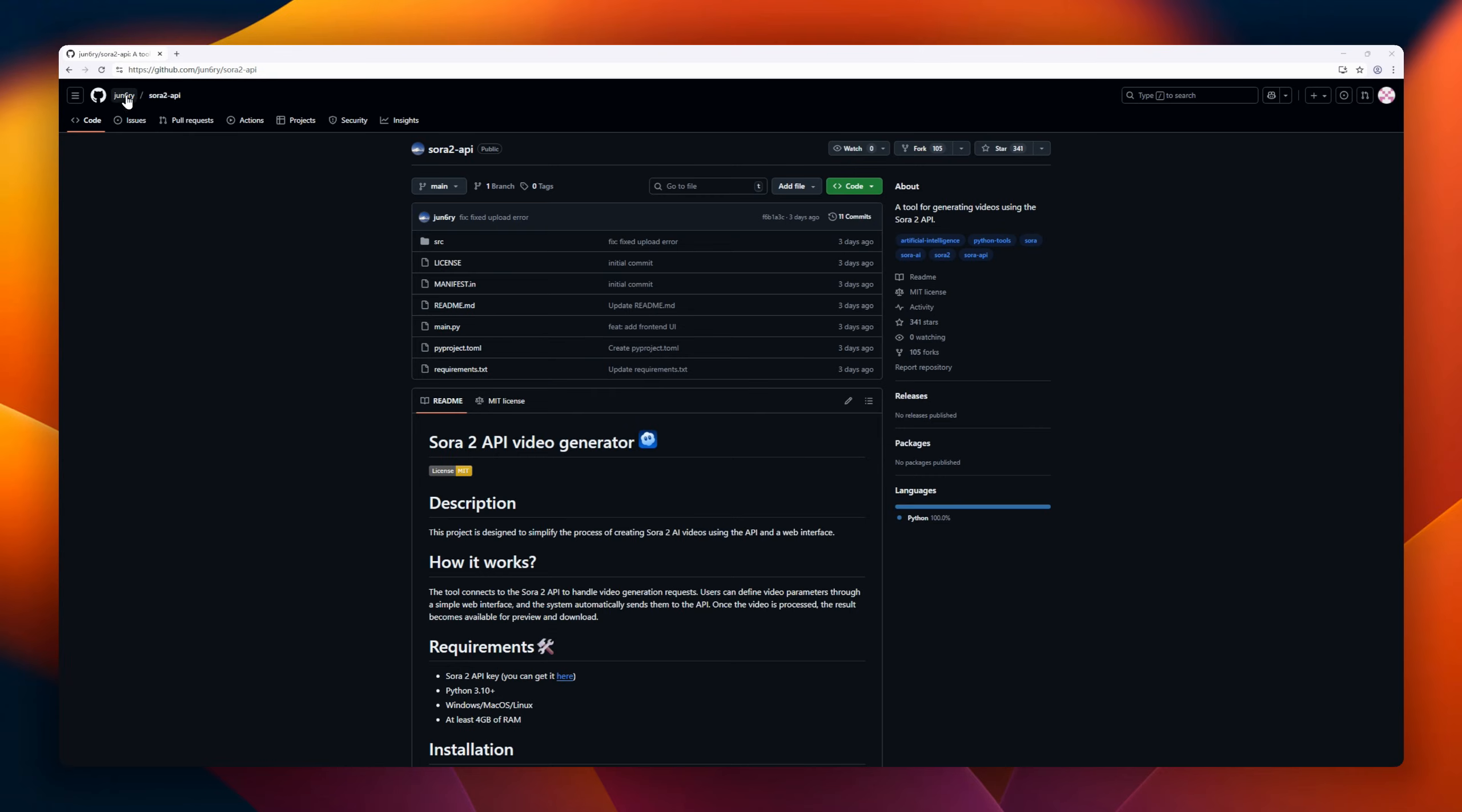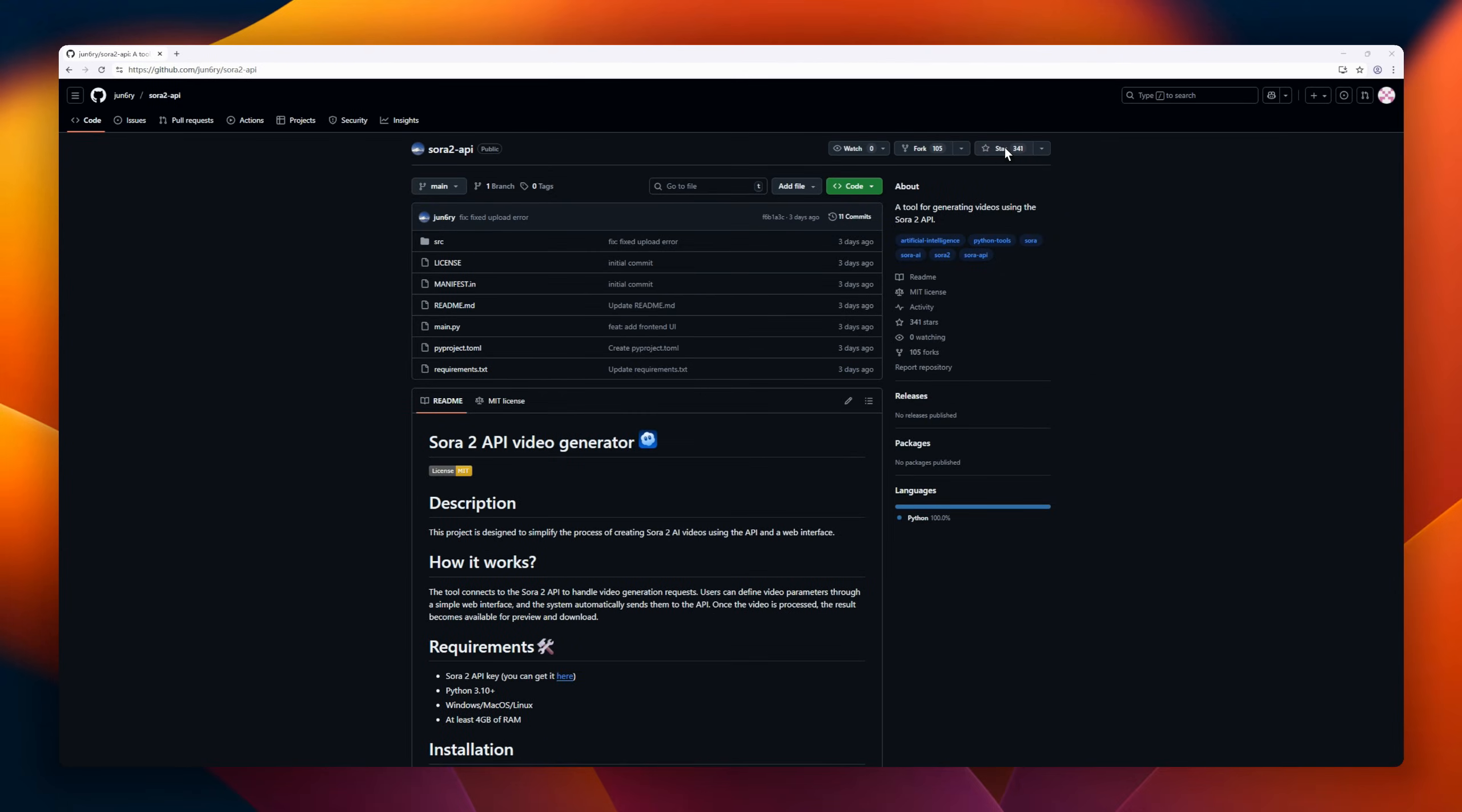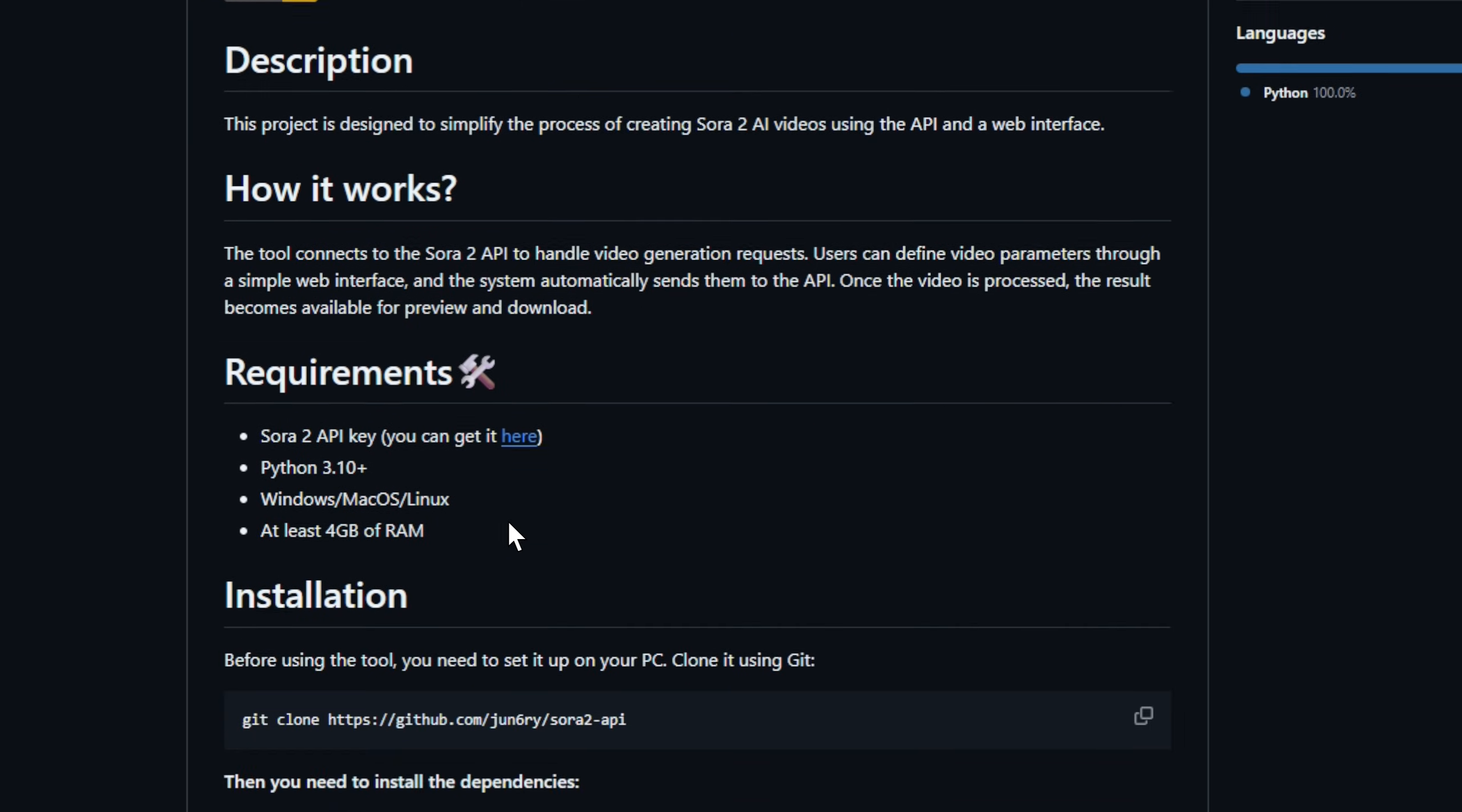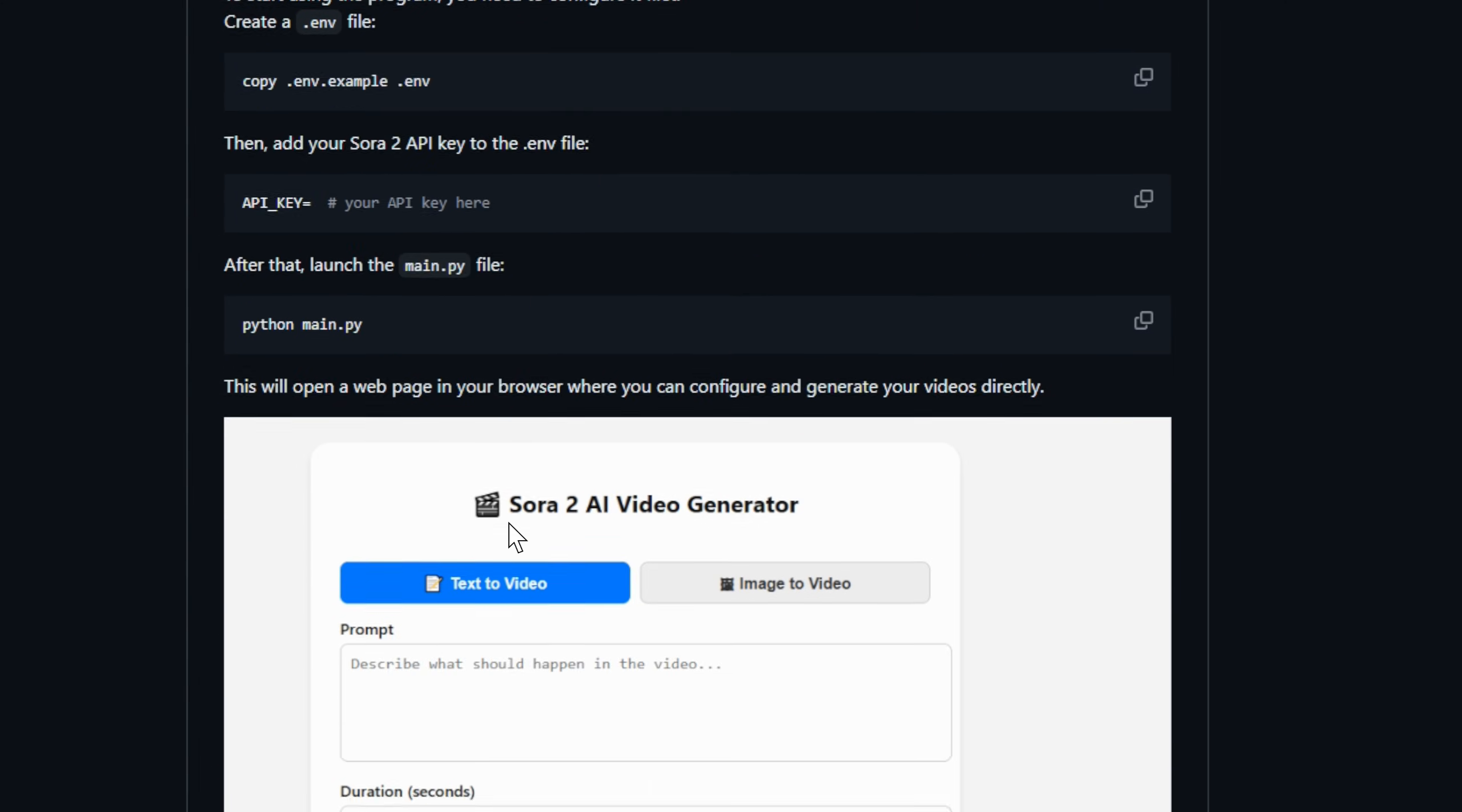Need a fast way to turn prompts into AI videos? Meet the Sora 2 API Video Generator, a tiny web UI that talks to the Sora 2 API so you don't have to. Pick your parameters, hit generate, and the tool sends the request, waits for processing, and surfaces a preview for download.